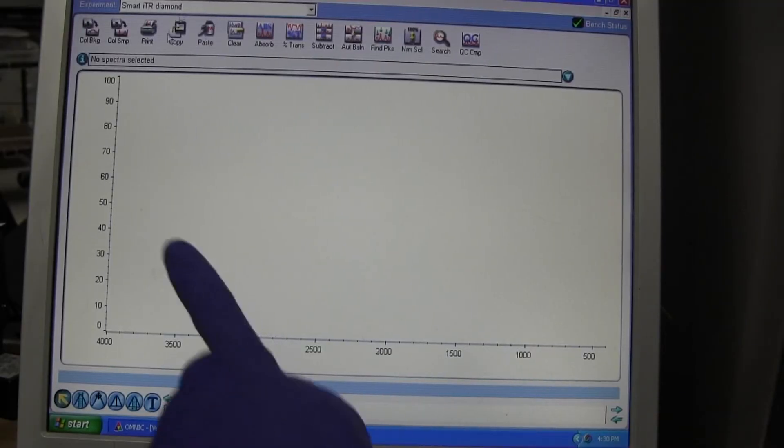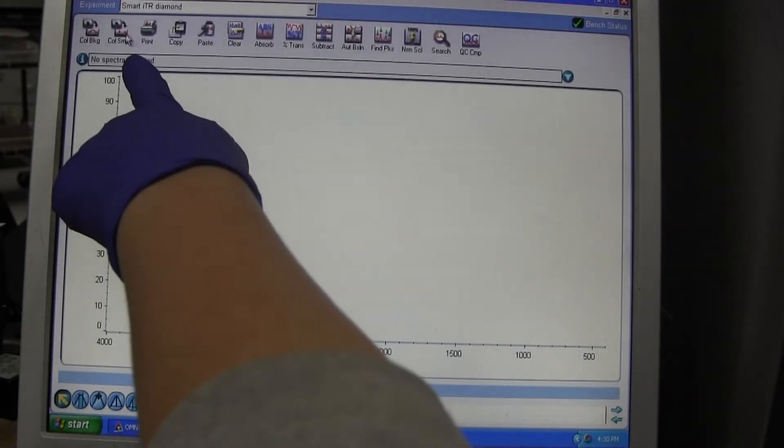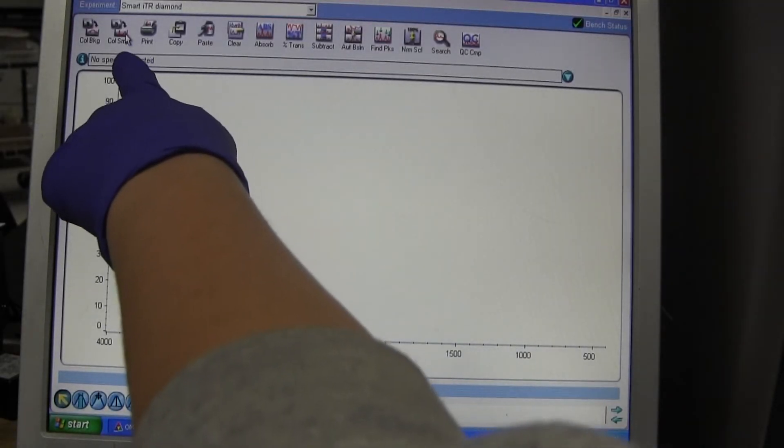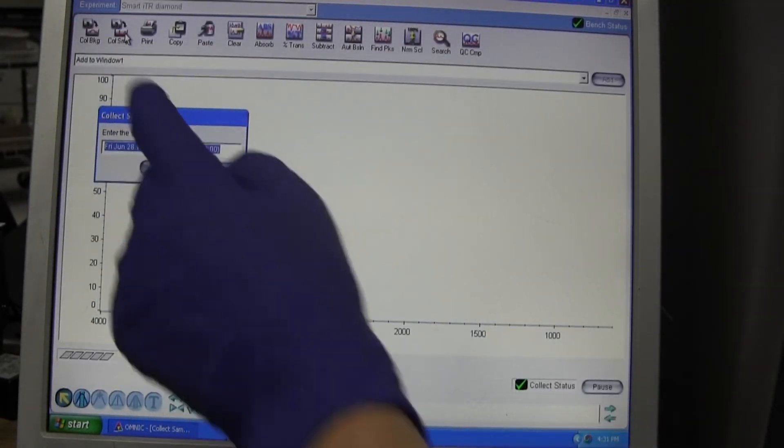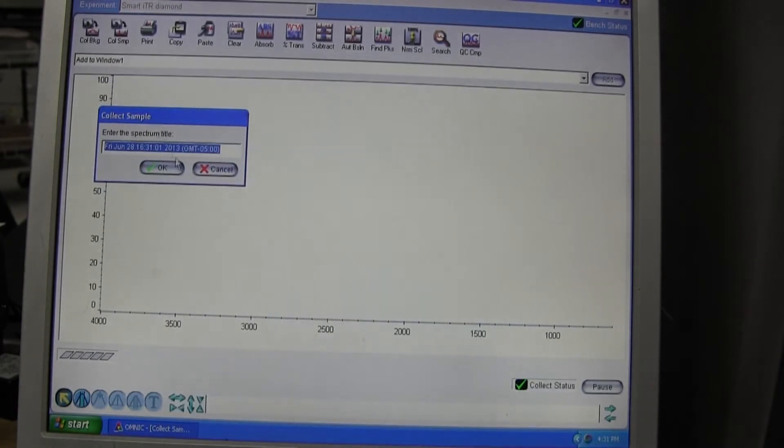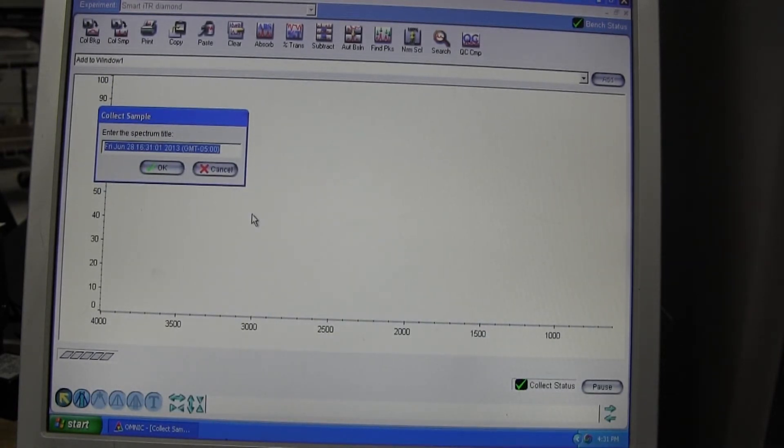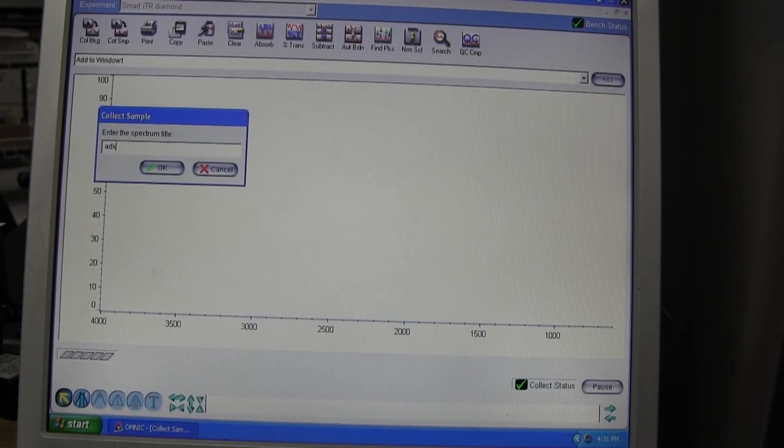Next, you will collect your sample. Select the Collect Data button from the menu at the top of the screen. Then, input a file name. This should include your initials, lab day, and the title of the lab.